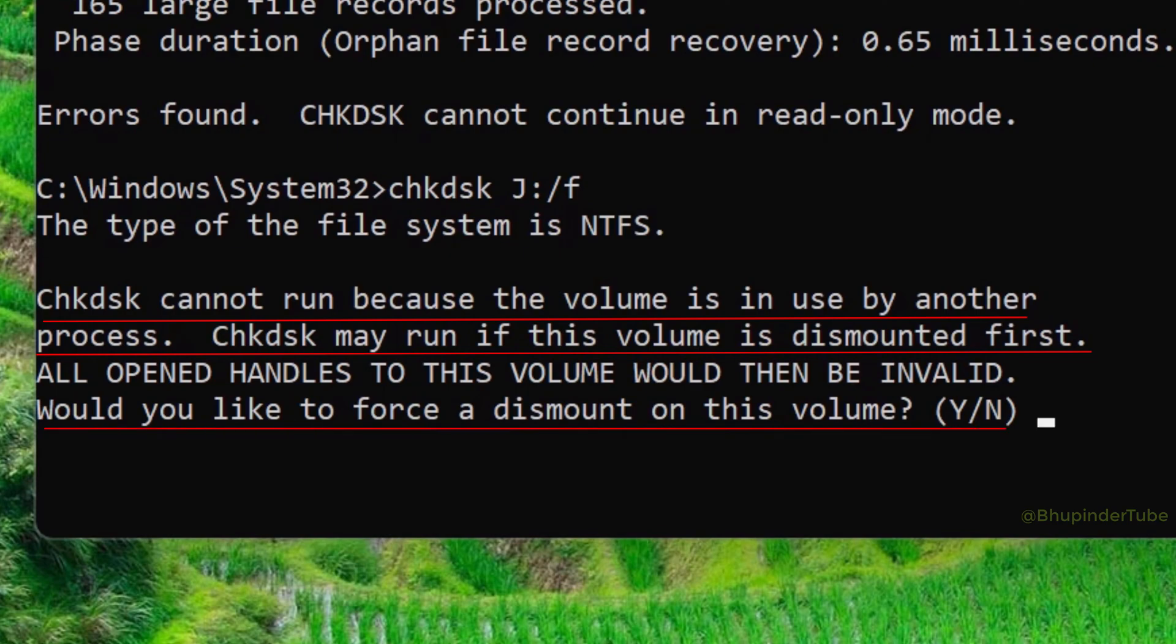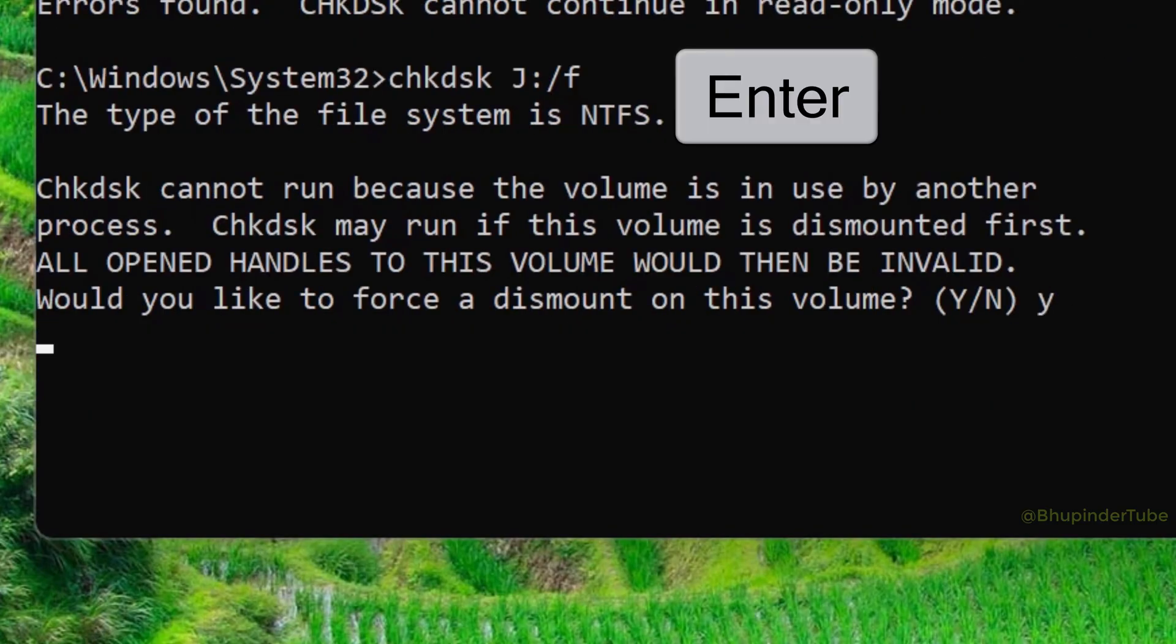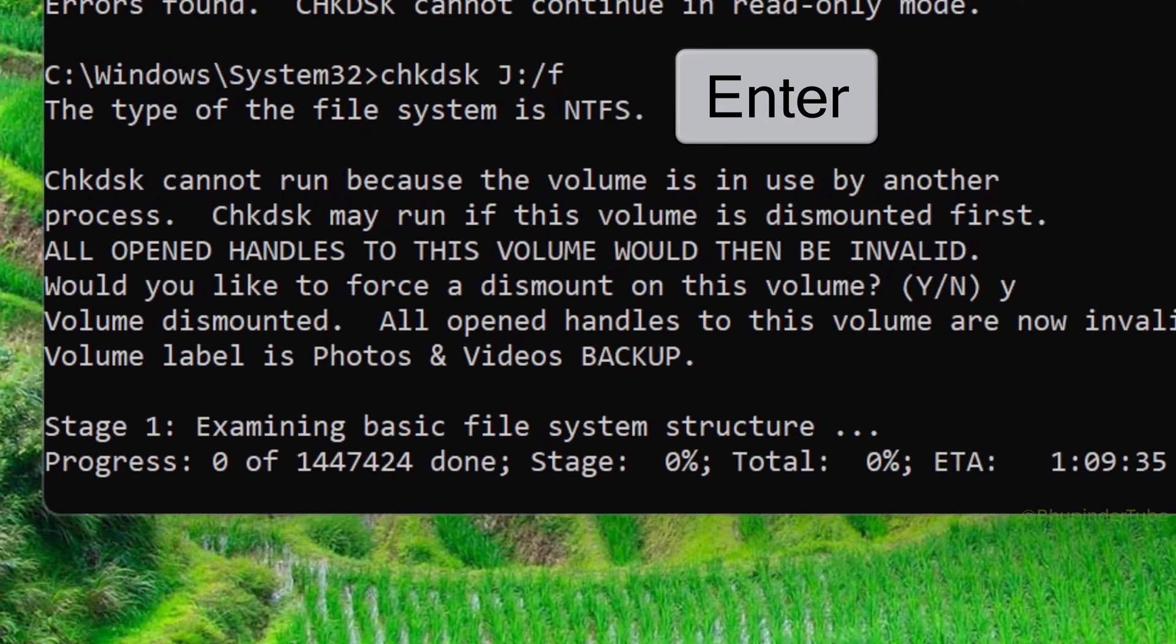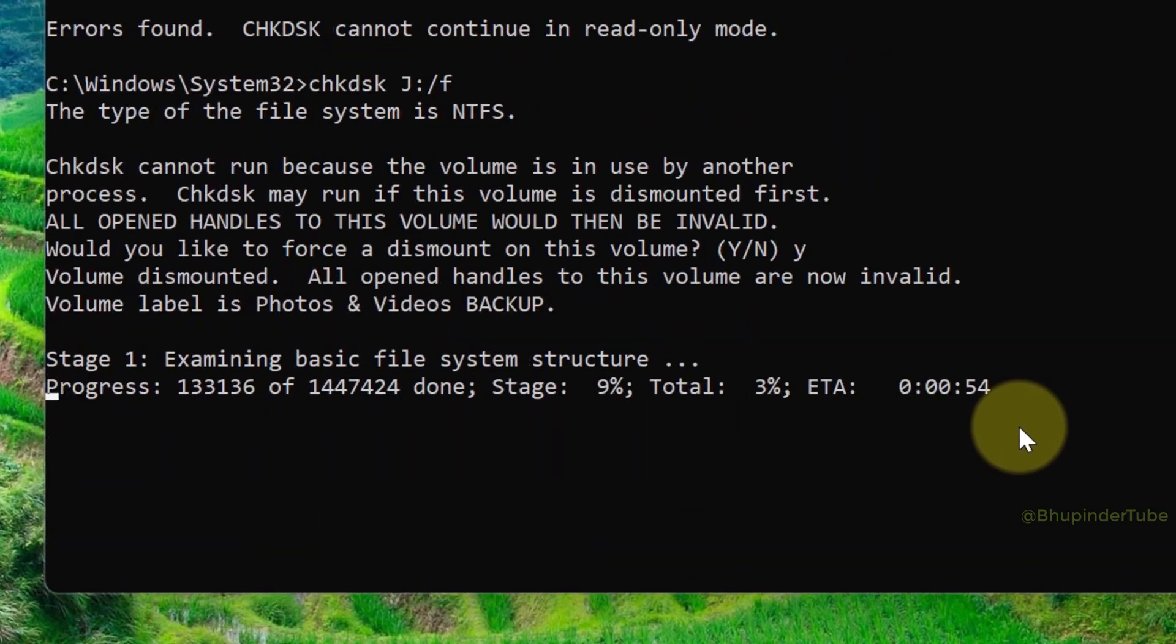You like to force a dismount on this volume? So to be able to fix your drive, you would need to first dismount it. Type Y and then enter. Then it would dismount the volume, that is your drive.